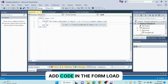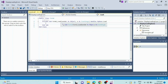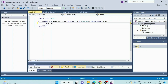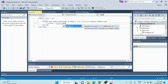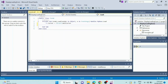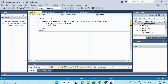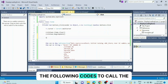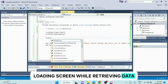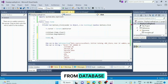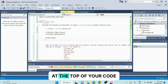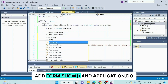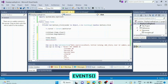Add code in the form load. At the top of your code, before declaring SQL scripts, add form2.show and application.do events.